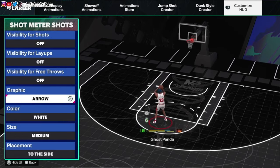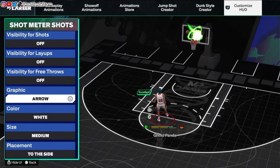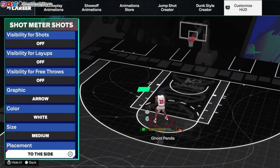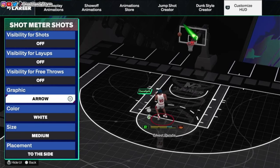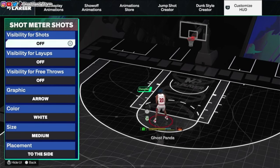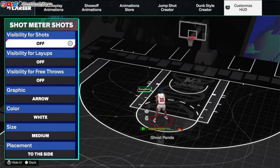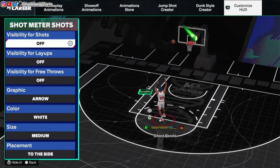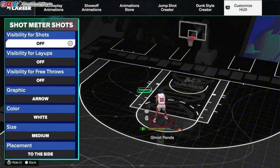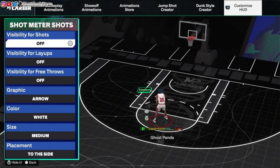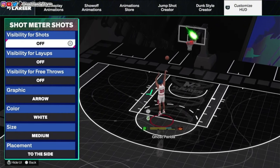You can also do some other stuff here - the graphic, the color, size, placement, all that type of stuff. So there's a little bit more customization here as well. That's how you go about doing it, at least in MyCareer.